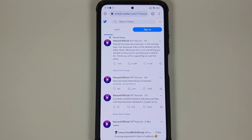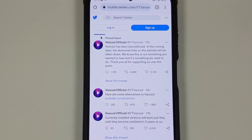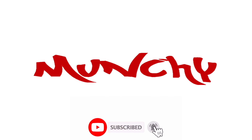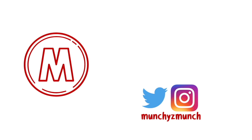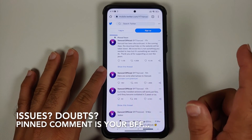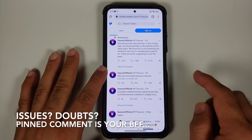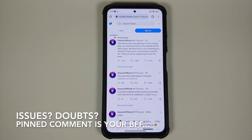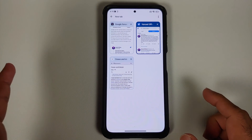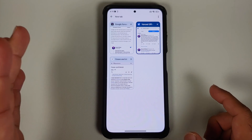YouTube Advanced has been discontinued, and let us try to answer all the questions about this news. Hey peeps, what's up, Manji here back with another video. Over the weekend we had some news that the YouTube Advanced project has been discontinued, and you would have a lot of questions — I do have some answers for you. The first question you will have is: why has it been discontinued?